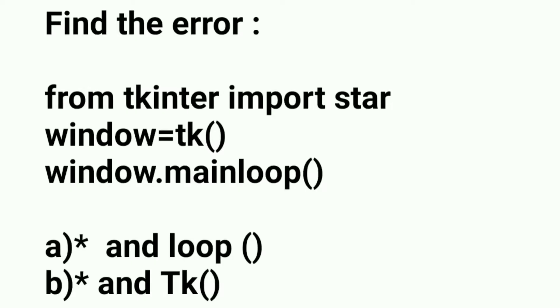In assignment 1, a small program is given and we are asked to find the error. The options are given, so we need to choose the correct option.